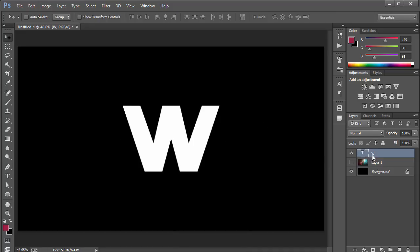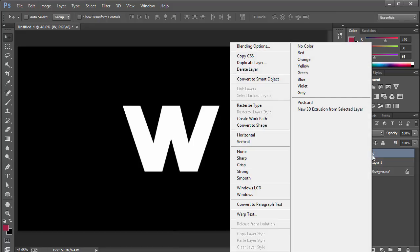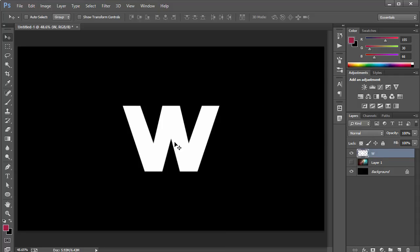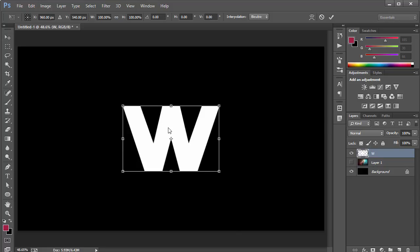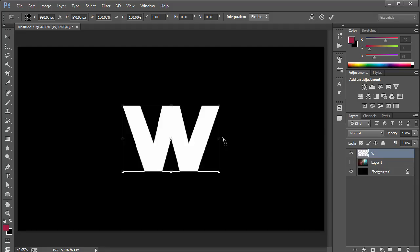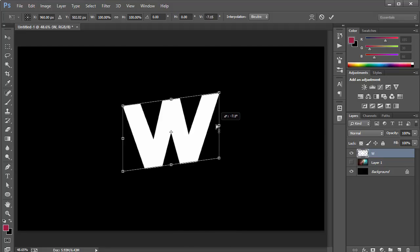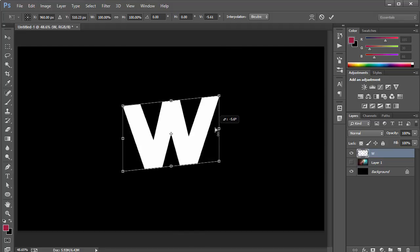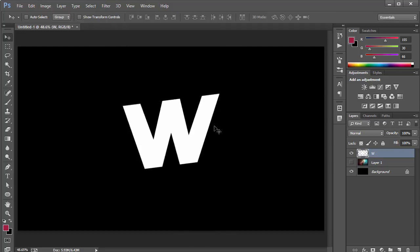We're going to rasterize the text first — go ahead and click rasterize type. Now it's an uneditable text layer. Press Ctrl+T on the keyboard, right-click and choose Perspective, then click on the center anchor point and move it up a little bit — not too much — and click Enter.